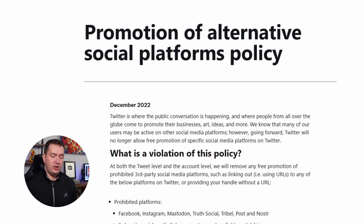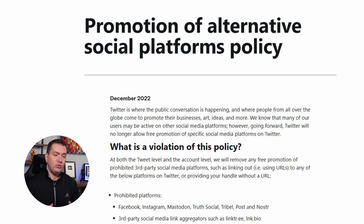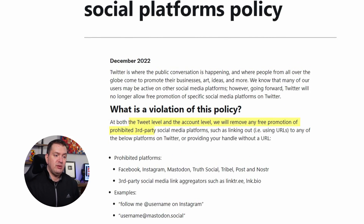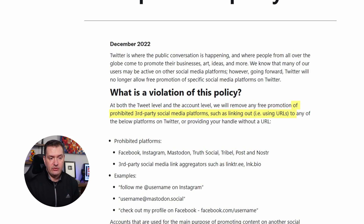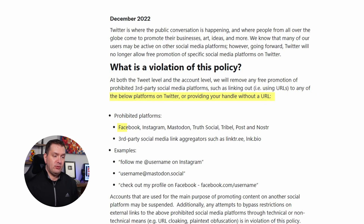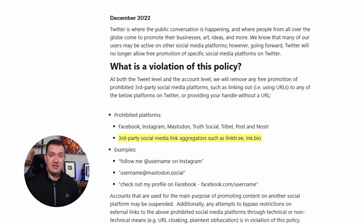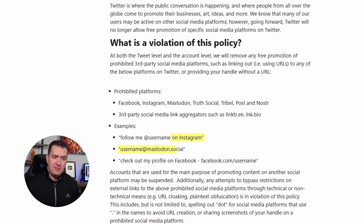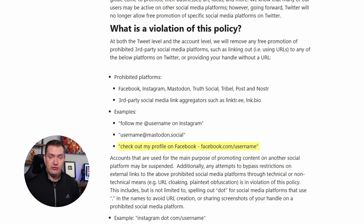Let's take a look at this new policy that Twitter posted. It starts off by saying, 'Twitter is where the public conversation is happening.' We'll come back to that in a minute. What is a violation of this policy? At both the tweet level and the account level, we will remove any free promotion of prohibited third-party social media platforms, such as linking out using URLs to any of the below platforms on Twitter, or providing your handle without a URL. Prohibited platforms: Facebook, Instagram, Mastodon, Truth Social, Tribal, Post, and Noster.